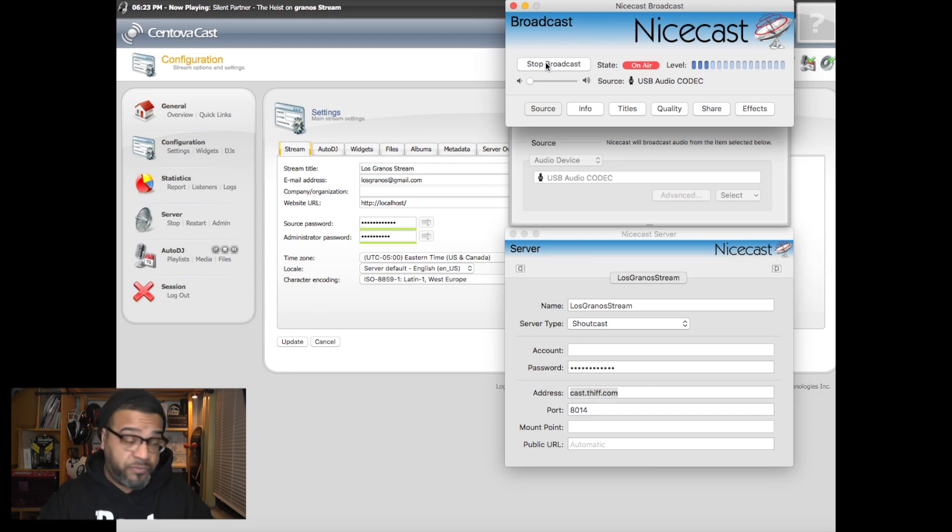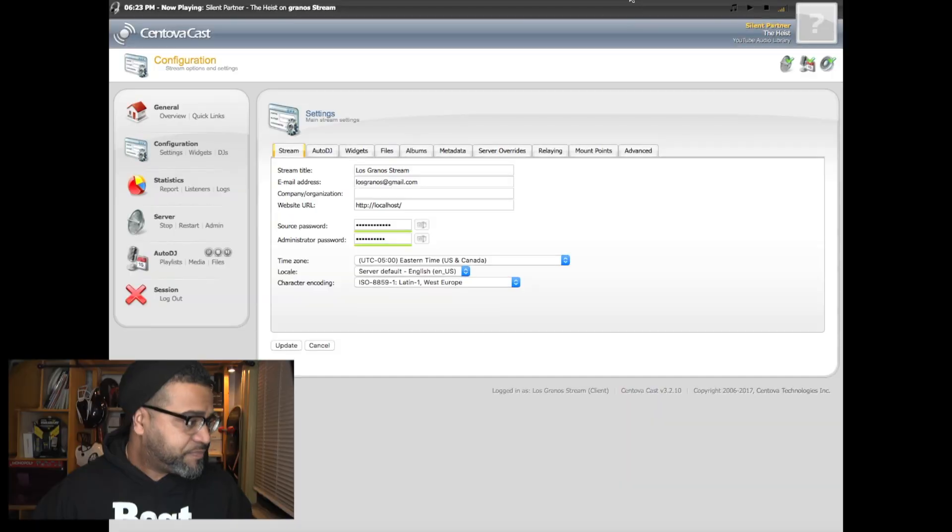Nicecast is about $60 and I'll leave the link in the description. Now I'm going to show you how to do it with BUTT. BUTT is the same similar idea but not as feature-rich. Nicecast has a lot of features — you can add an equalizer, adjust treble and bass within the program. BUTT is more of a straightforward transmitter from your computer to your server. If you have a mixing board and just need a cable going from it to your computer without any fancy processing, BUTT might be the better solution.